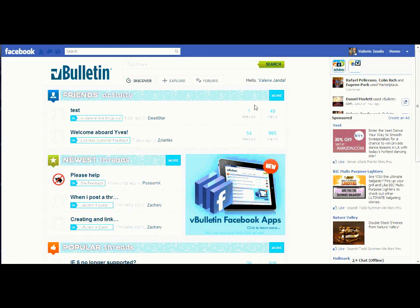Hello. In this segment of the vBulletin Facebook Application walkthrough series, I'm going to show you some of the added features of the application, such as advertising and the user profile link between Facebook and the forums. If you haven't been able to play around with the vBulletin Facebook Application yet, you might notice that the user profile names that show up in the content are actually linked back to the forums.